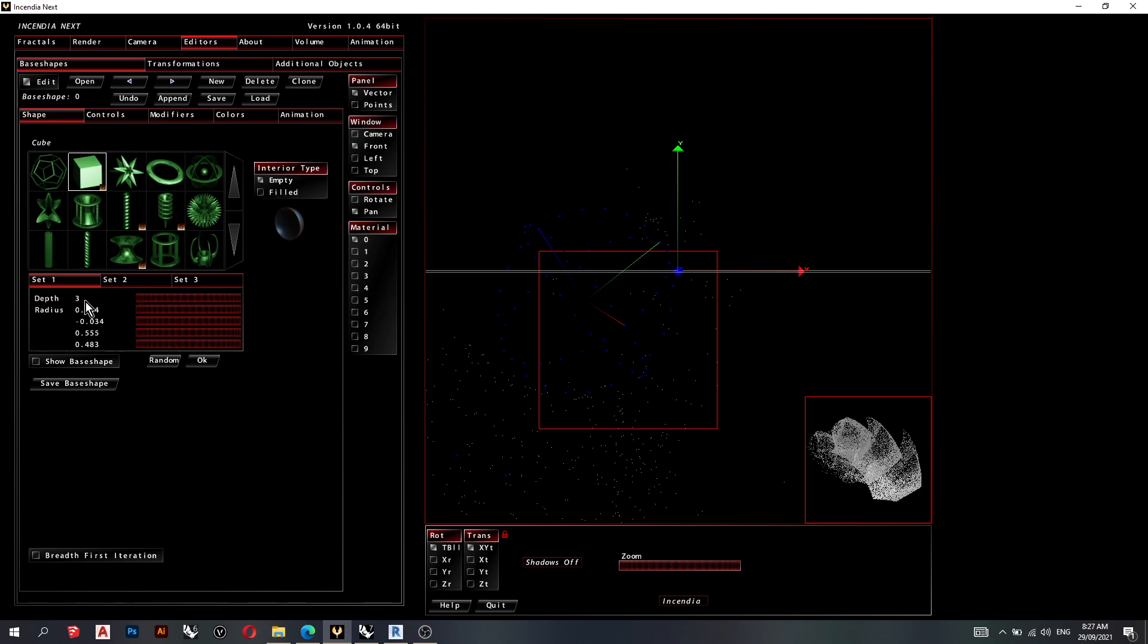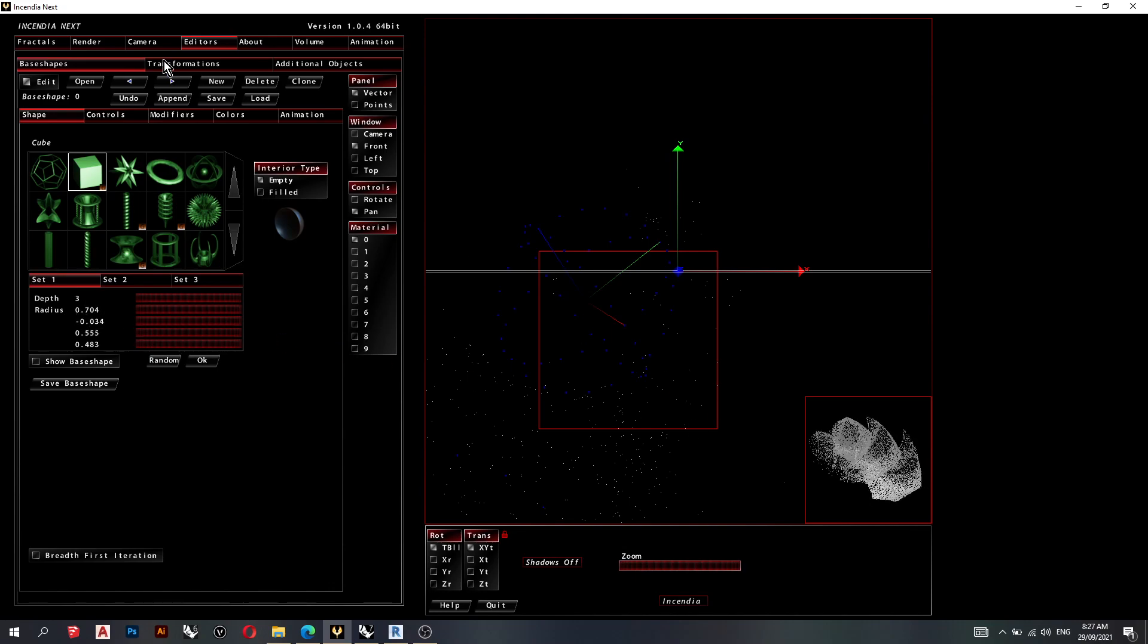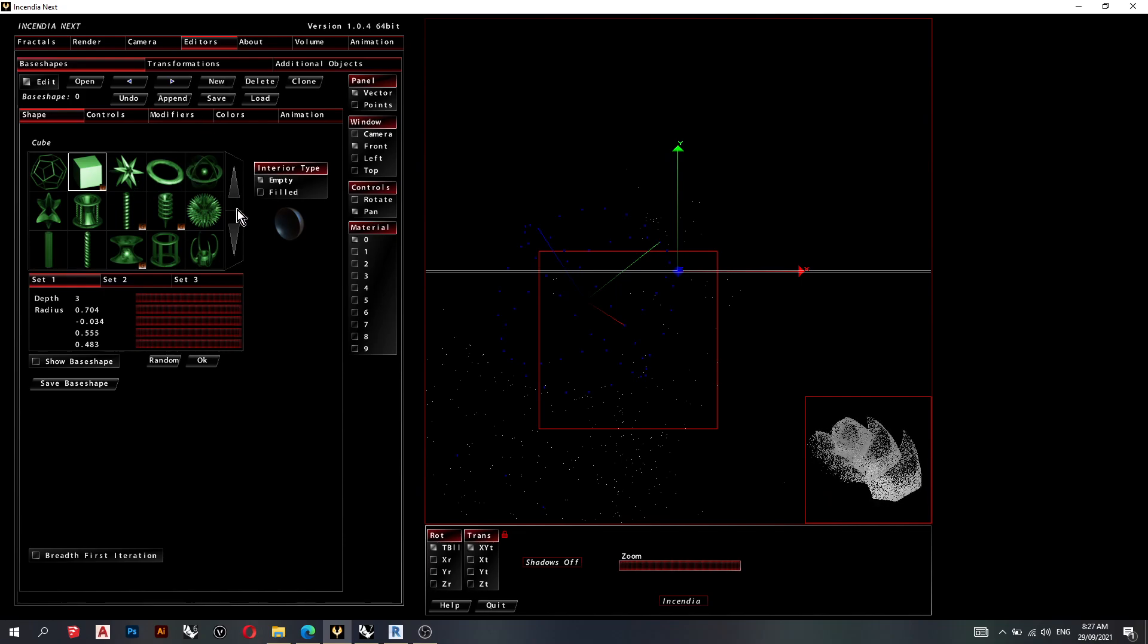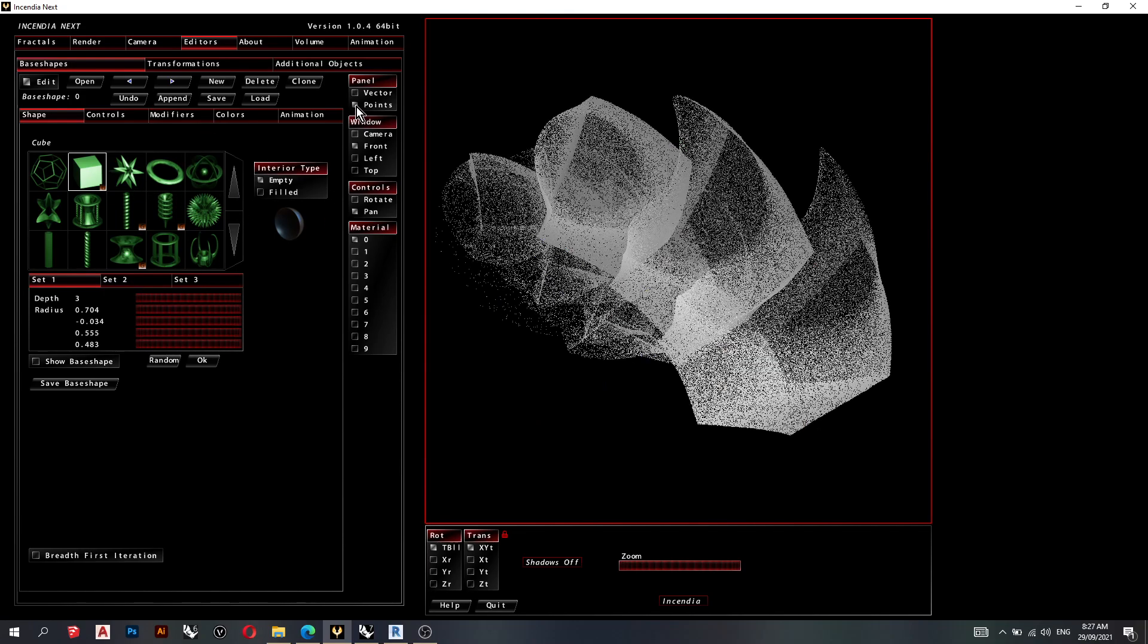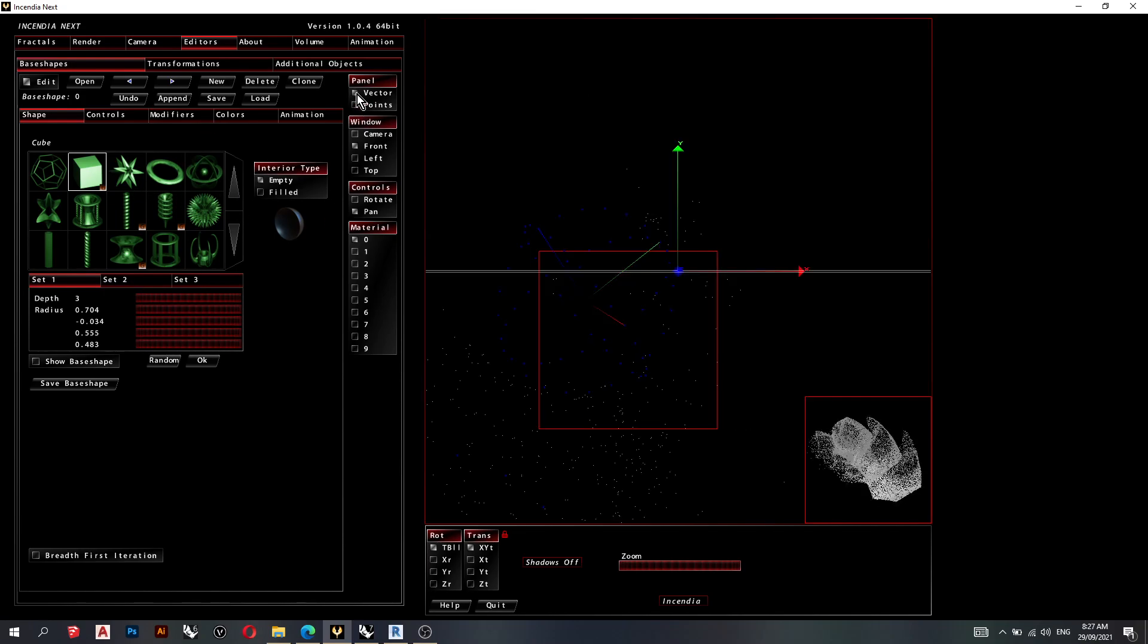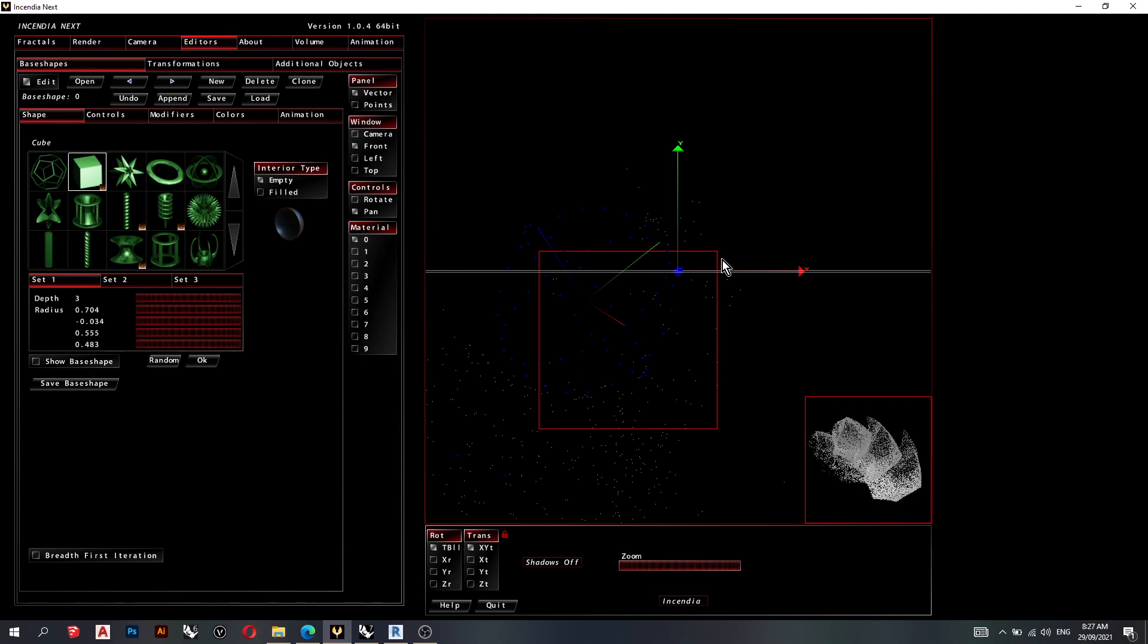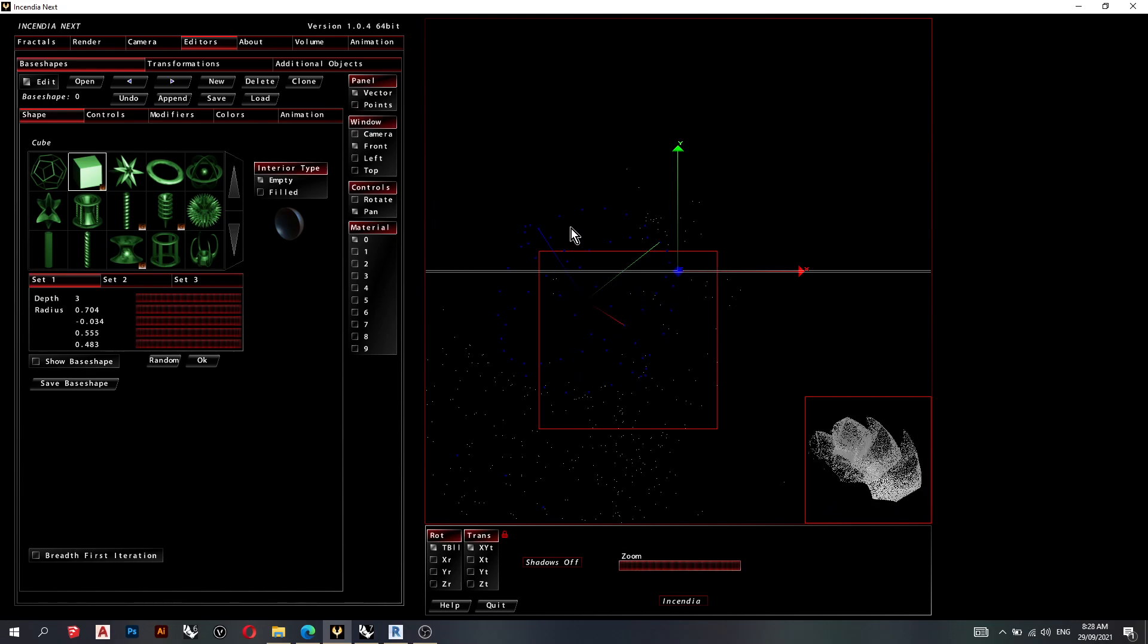Depth is 3. Radius is 0.7. You can always click New, add some more objects to that. Go to the Vector Tab, move stuff around. You can move this box around. So just for this video, I'll keep it the same.